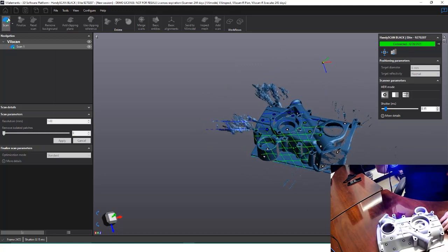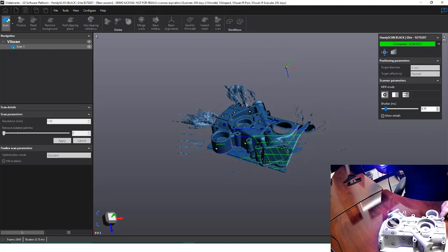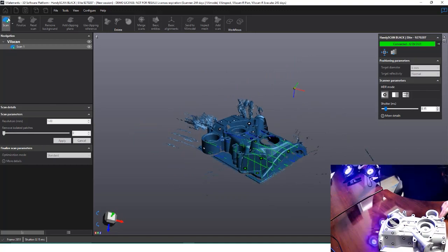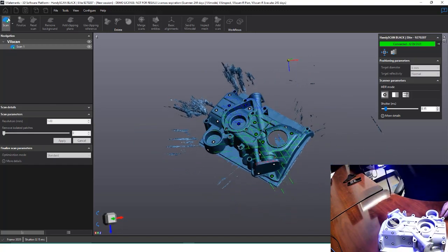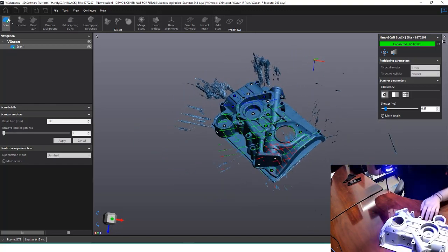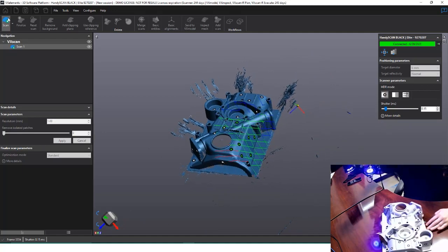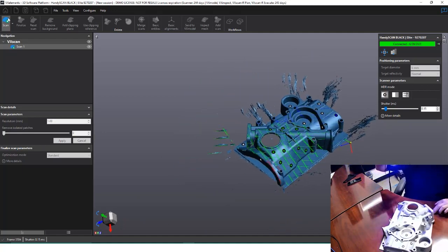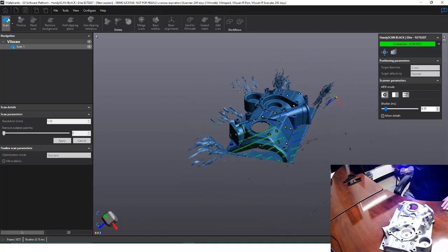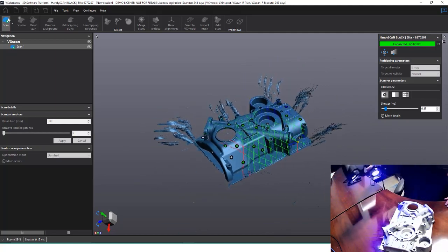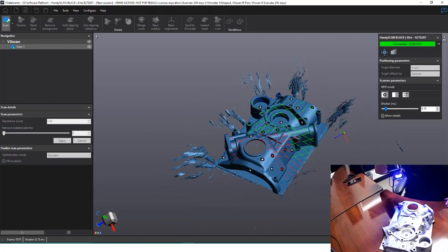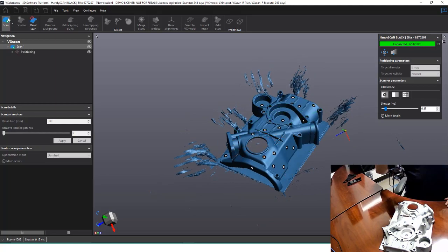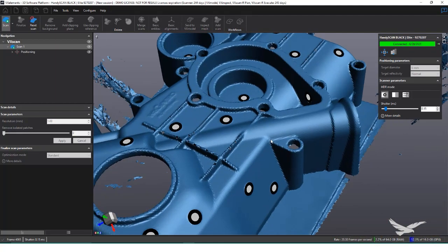I can even rotate the part around and maintain tracking because all the targets are on the part. It's important to note that if the targets on the part move, we may have trouble maintaining tracking, since the system is looking for specific locations after seeing a target once. We can always add new targets to the part to help tracking, but it's not recommended to remove any. If we have targets on the table and on the part, we won't be able to rotate the part due to a discrepancy in the target system.